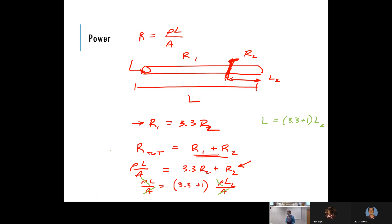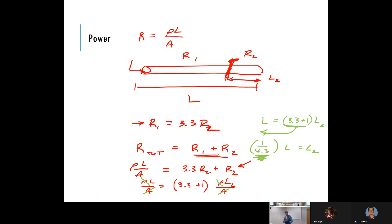Then I ask: what factor of L is L2 — what fraction is the shorter piece? You get L2 = L / 4.3. So the answer is one over 4.3. Right away before you start the problem you know you should end up with something less than one.